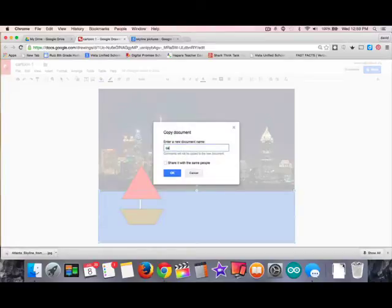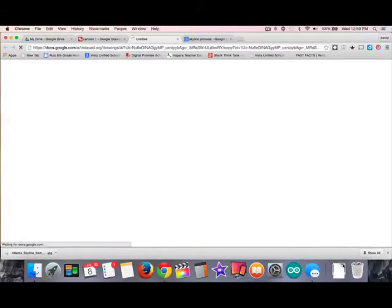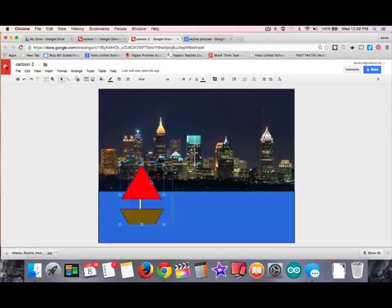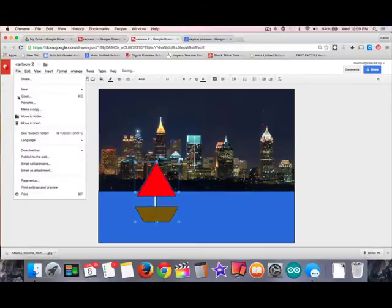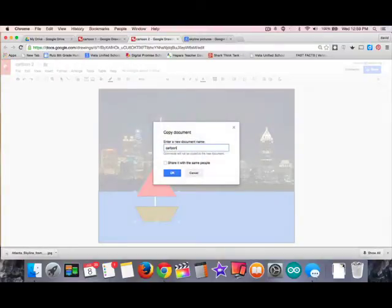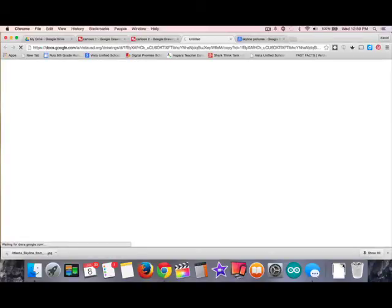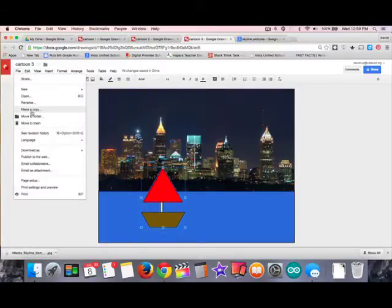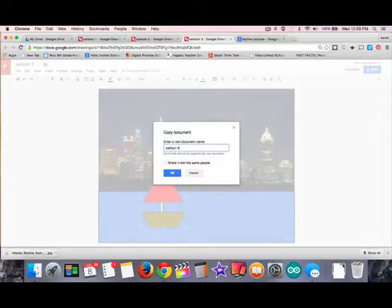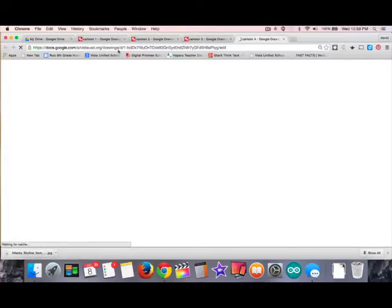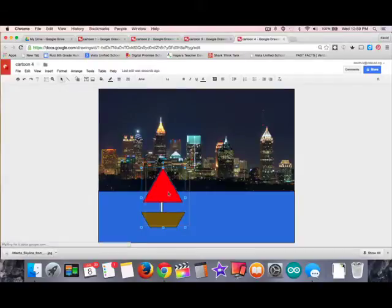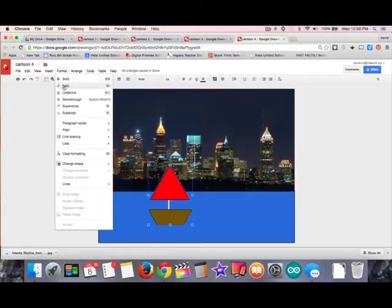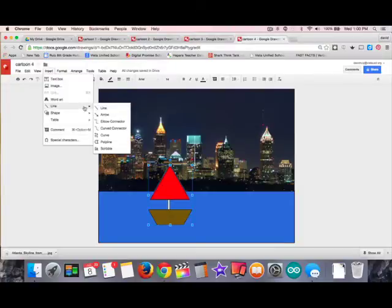I just completed frame one. Now I want to make frame two by doing File, Make a Copy, and I'm going to call this one 'cartoon two.' Frame one was 'cartoon one,' frame two is 'cartoon two' so I know where it falls in the sequence. Then I move the boat just a little bit forward, make another copy called 'cartoon three,' move the boat a little further ahead, and repeat this process. This cartoon will have a total of 12 frames, and I'll introduce some other cartoon objects into the seascape to make the story more interesting.